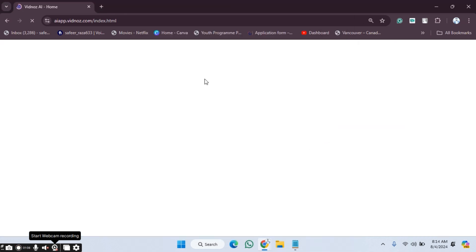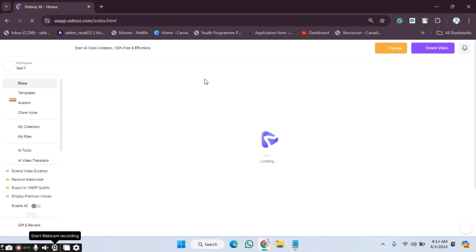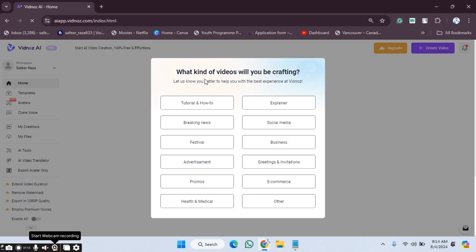We can log in successfully. Our account is created successfully. You have to wait a few seconds. Creating an account on Vidnoz is very easy. We just need to answer some questions.